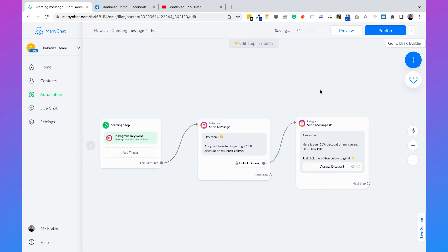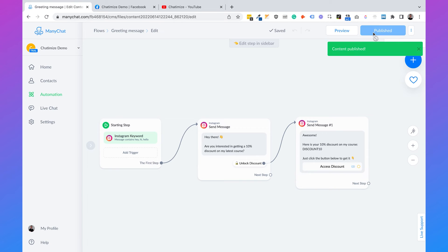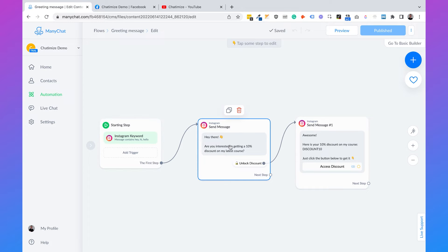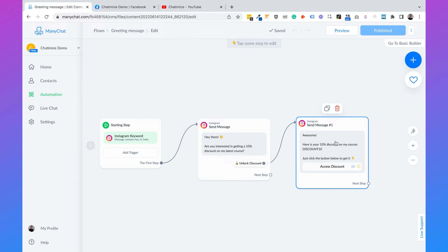Once you've created this, click on publish. Now every time someone says hey, hi, or hello in your Instagram DM, they will automatically get this message. When they click on the quick reply, they will automatically get the discount message. At the end of this video I'll show you how this looks in Instagram.